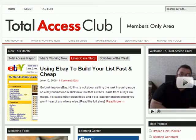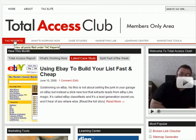Hi, this is Ryan Dice, and I want to give you a quick tour of the Total Access Club. The Total Access Club is made up of six primary sections. We have the monthly TAC reports, Total Access Club reports.